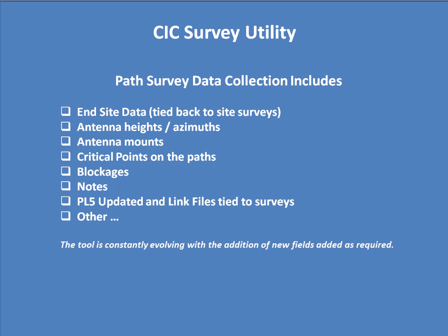Path survey data collection includes end site data tied back to site surveys if the site surveys are done, antenna heights and azimuths, antenna mounts, critical points on the paths, blockages, surveyor notes, and path loss link files, PL5 files, are updated by the surveyor and linked to these surveys, as well as some other areas.